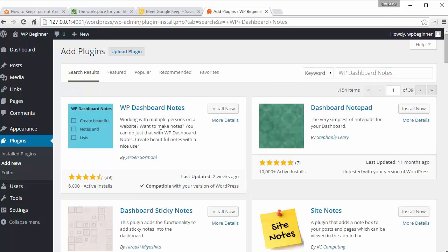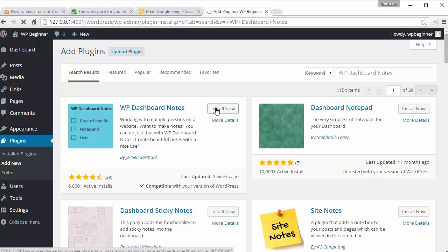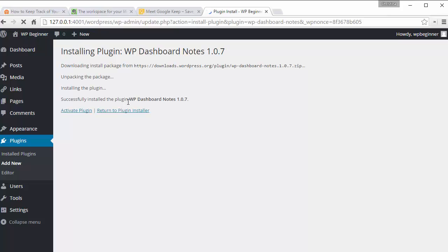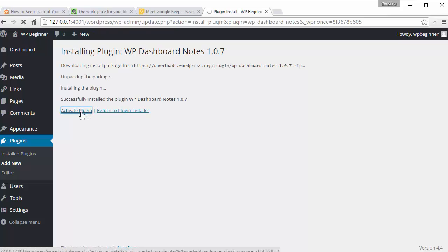Click enter and this is the one we want to install, so I'll click install now. And once it installs, I also want to activate the plugin.